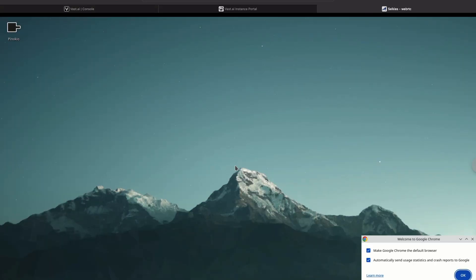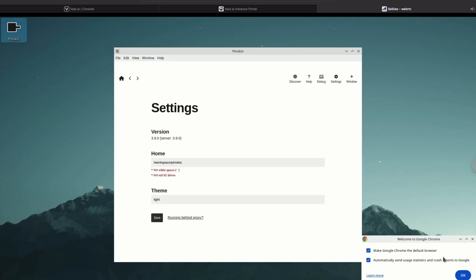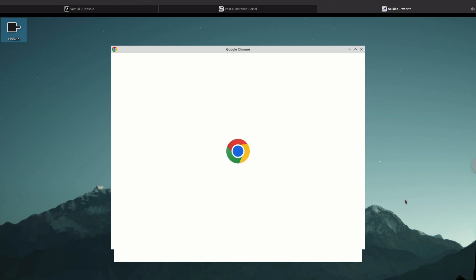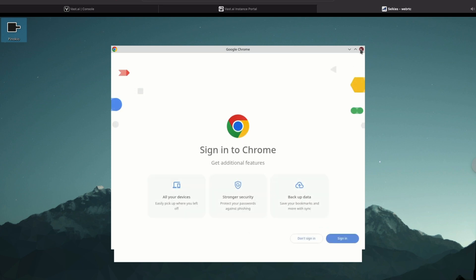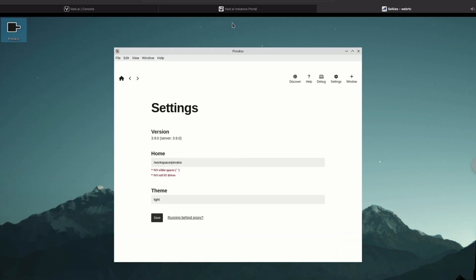Alright, click Start and double-click Pinokio — it's going to load Pinokio up for you. Get rid of this notification down here; I don't like to share with Google, so no thank you. It opens Chrome for no reason, but let's go ahead and click Save.